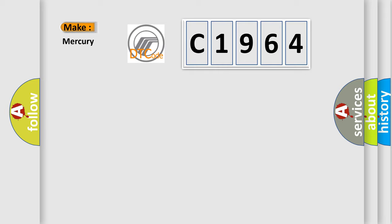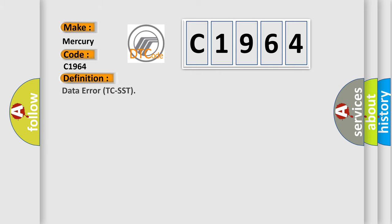So, what does the Diagnostic Trouble Code C1964 interpret specifically for Mercury car manufacturers? The basic definition is Data Error TCSST.